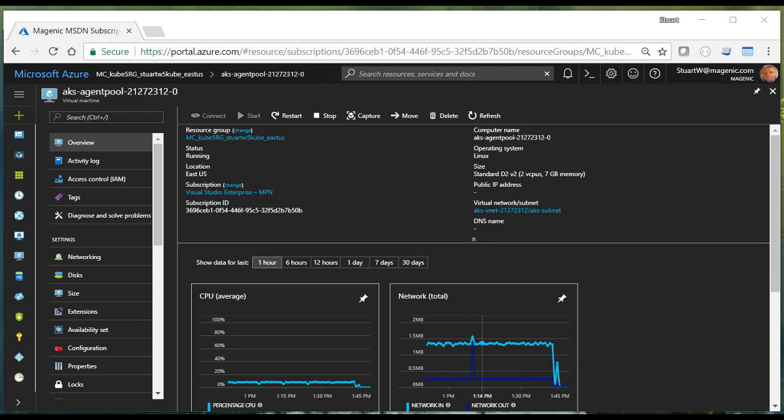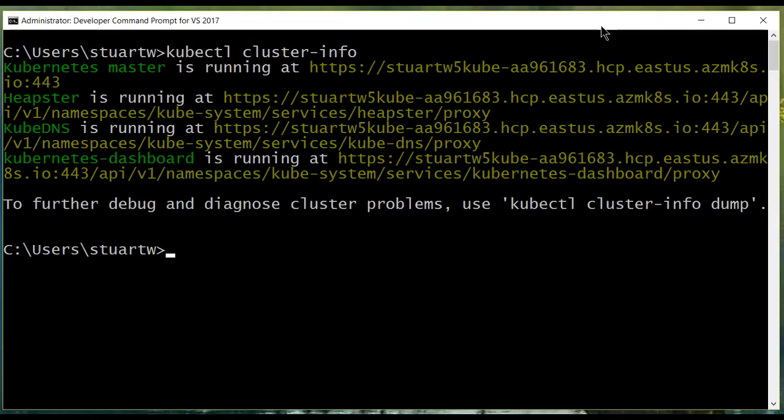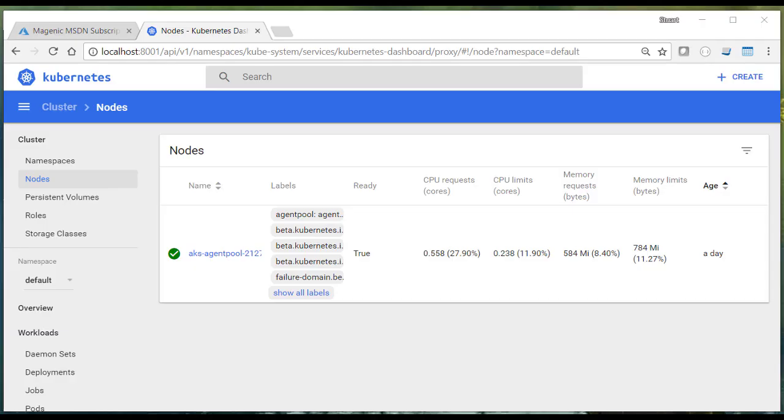Let's go see and make sure that it's active, up, and happy. We'll repeat our cluster info command. And now we'll use kubeproxy to restart our dashboard and go check things out.